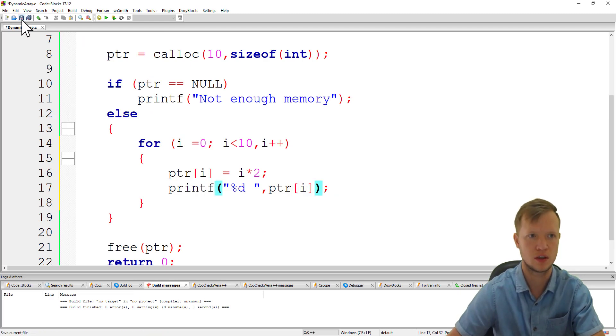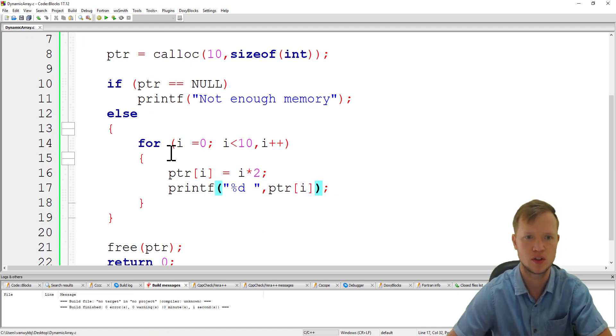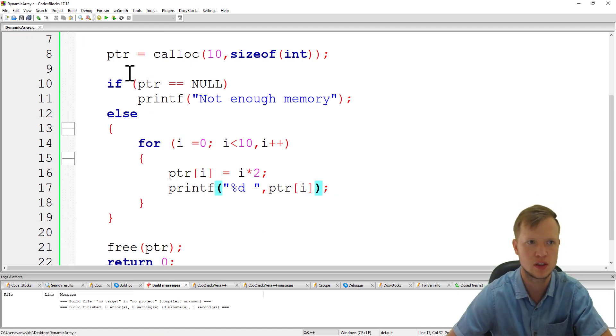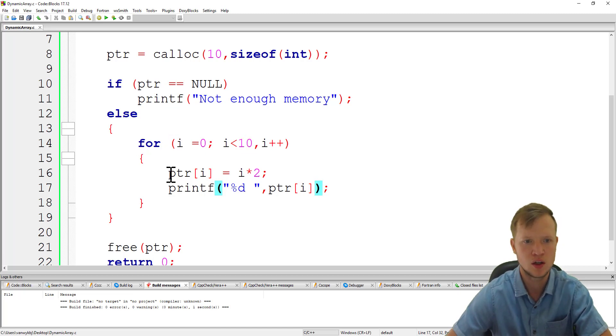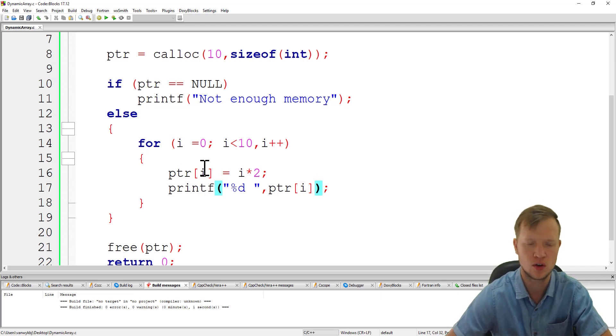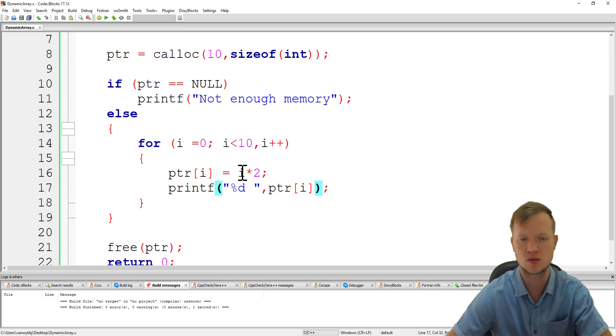Now we can save this. Let's double check: i will count from 0 to smaller than 10, that's 9. We are going to say PTR[i] is equal to i times 2.